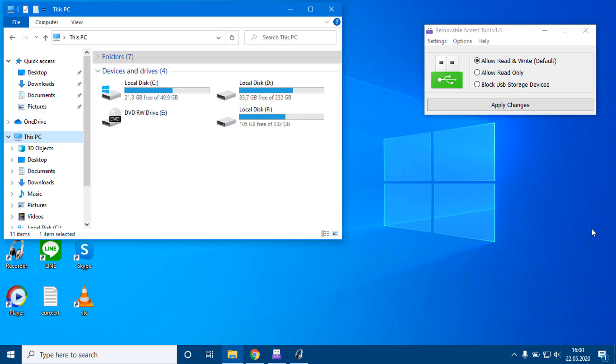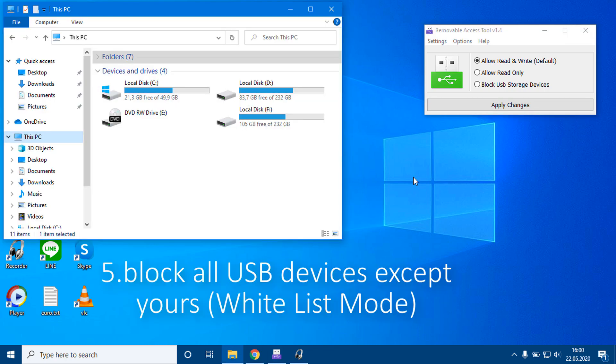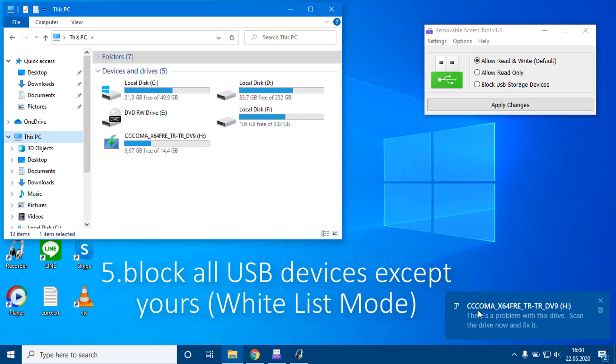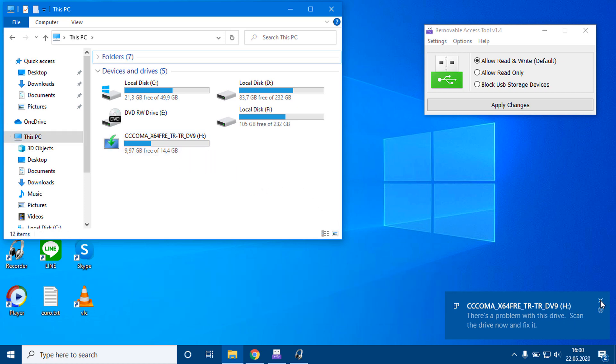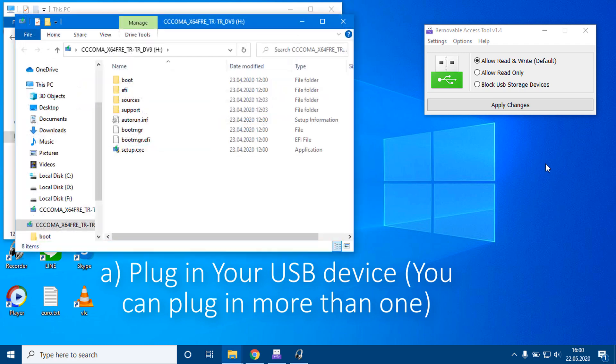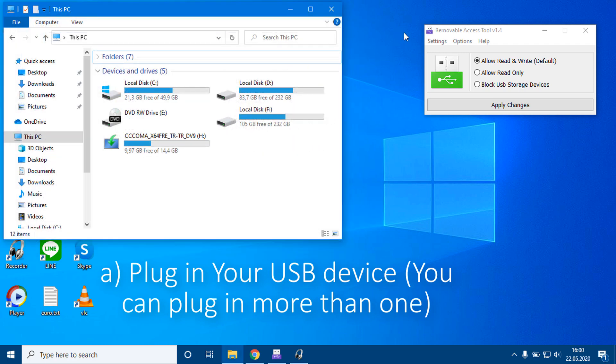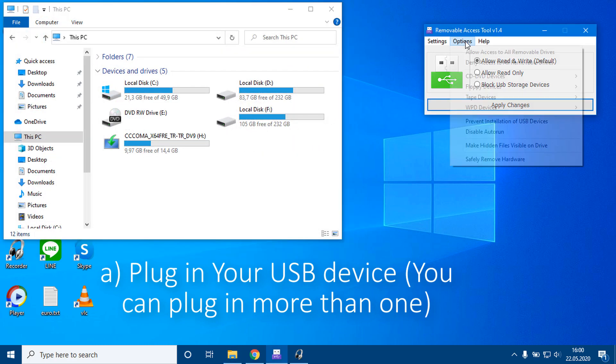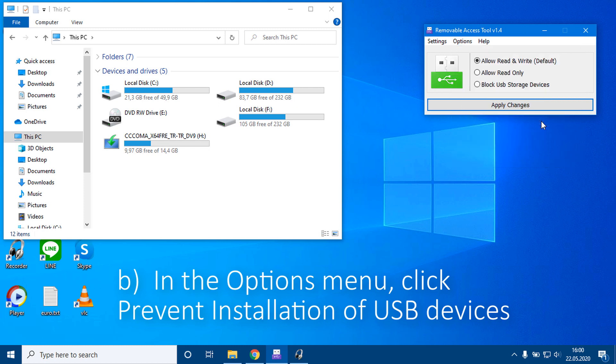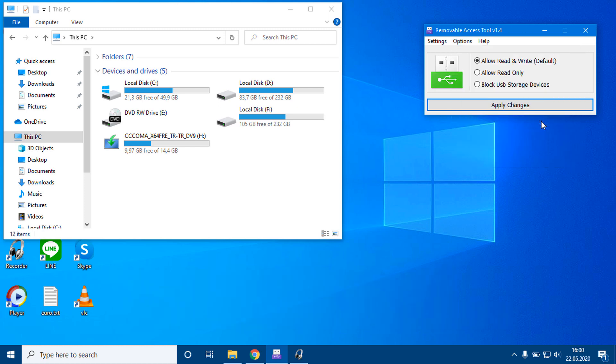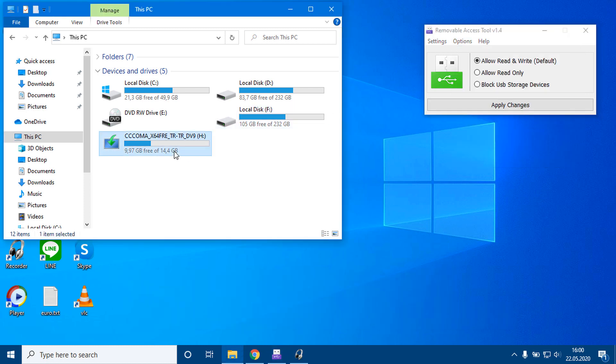5. You can block all USB devices except yours, white list mode. A. Plug in your USB device. You can plug in more than one. B. In the options menu, click prevent installation of USB devices. Currently plugged in devices will be excluded.